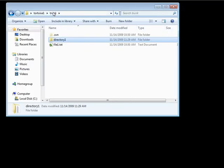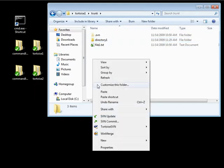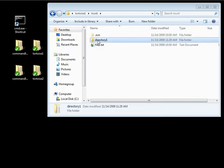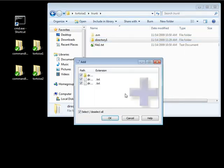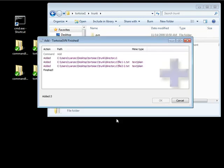Going up a directory, we have the same structure we created in our command line. Before we do an svn commit, let's go in here and do a TortoiseSVN add. It's going to add in our directory including the files — we do want to include everything — click OK.